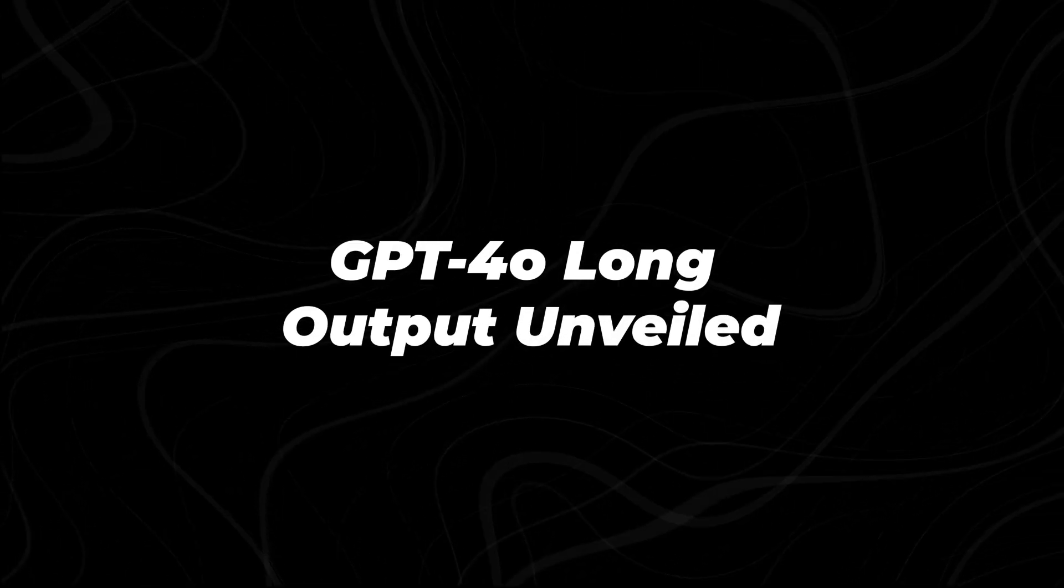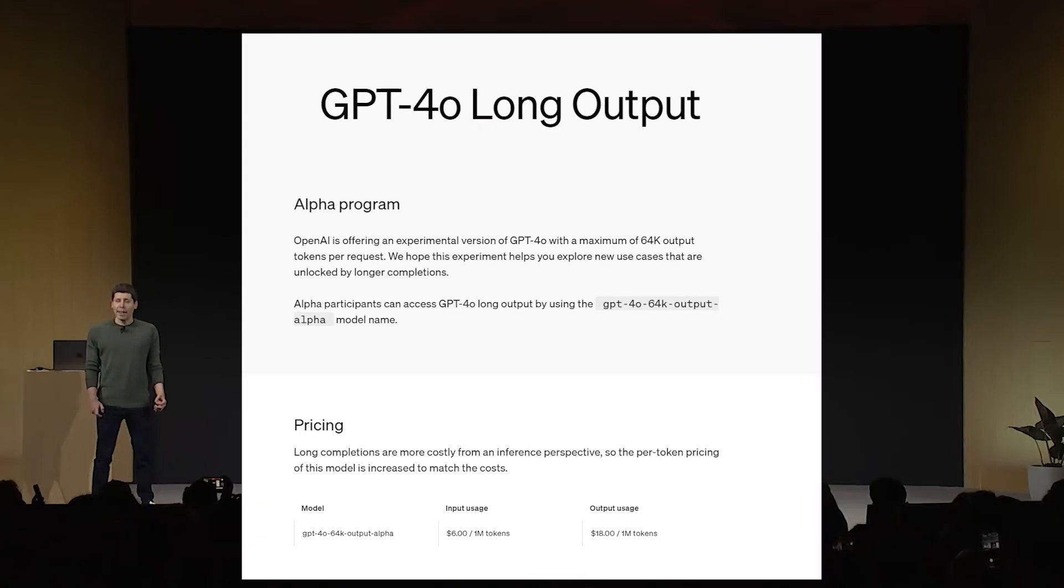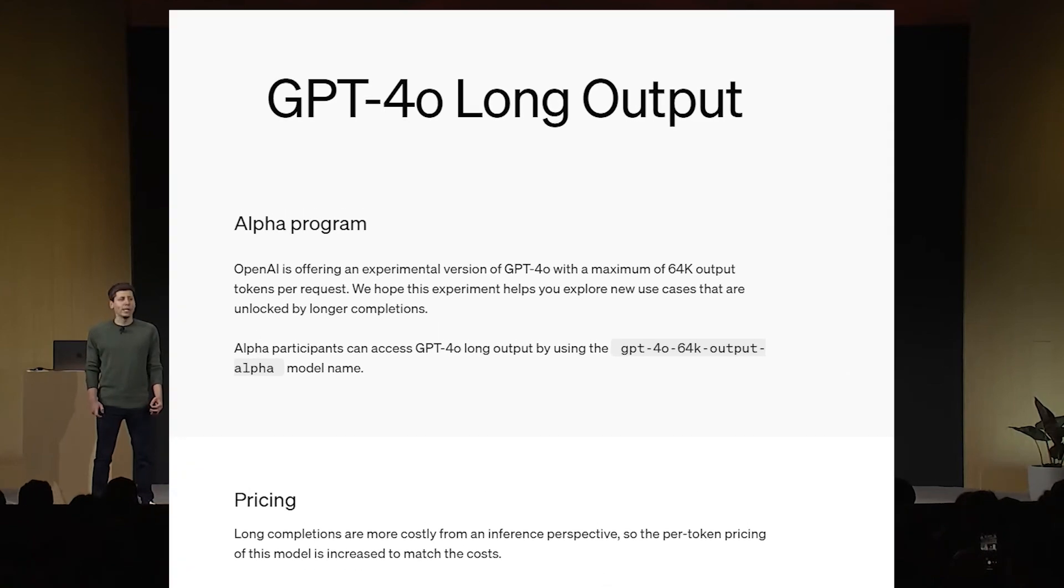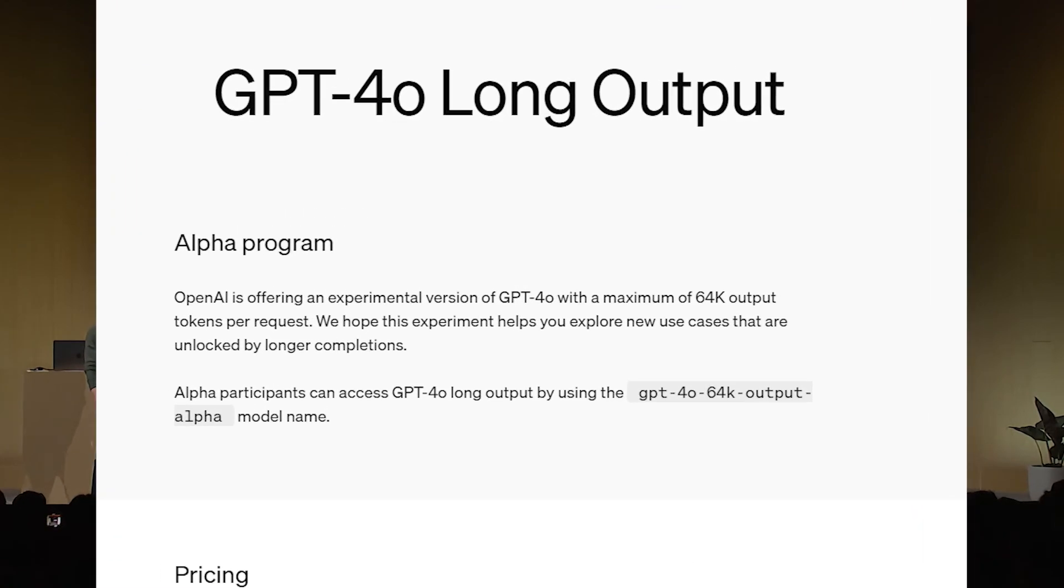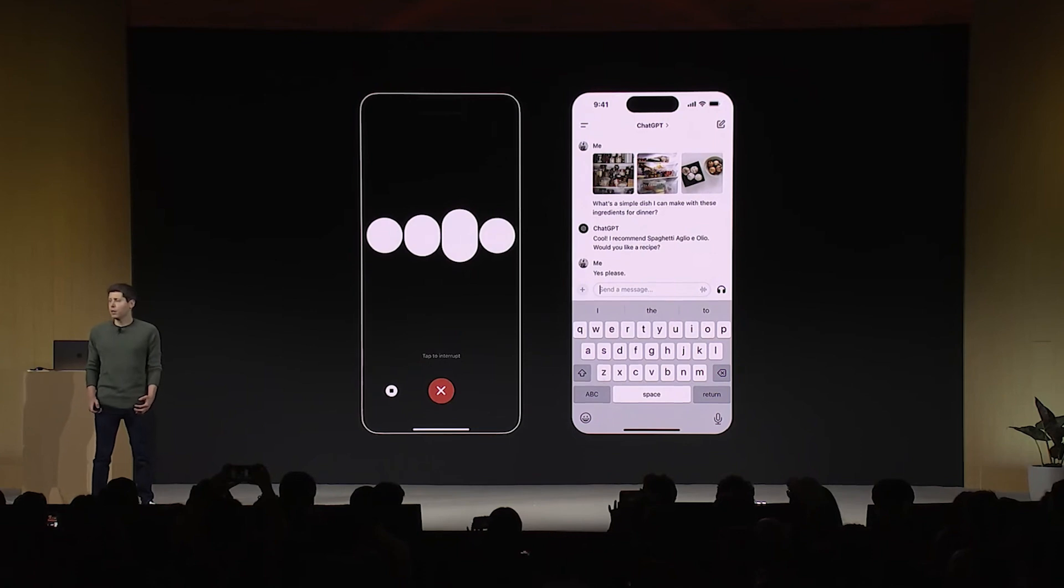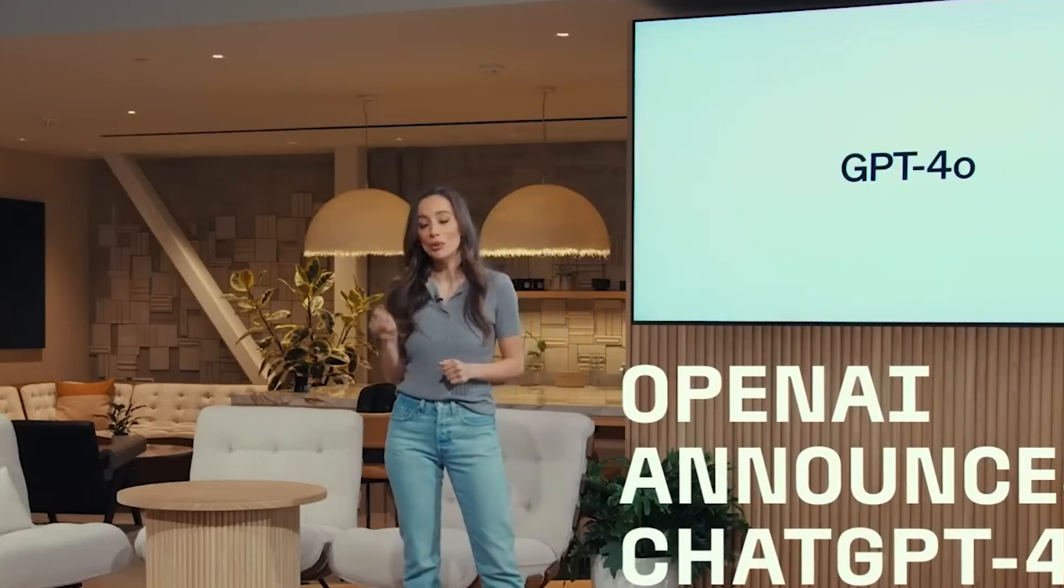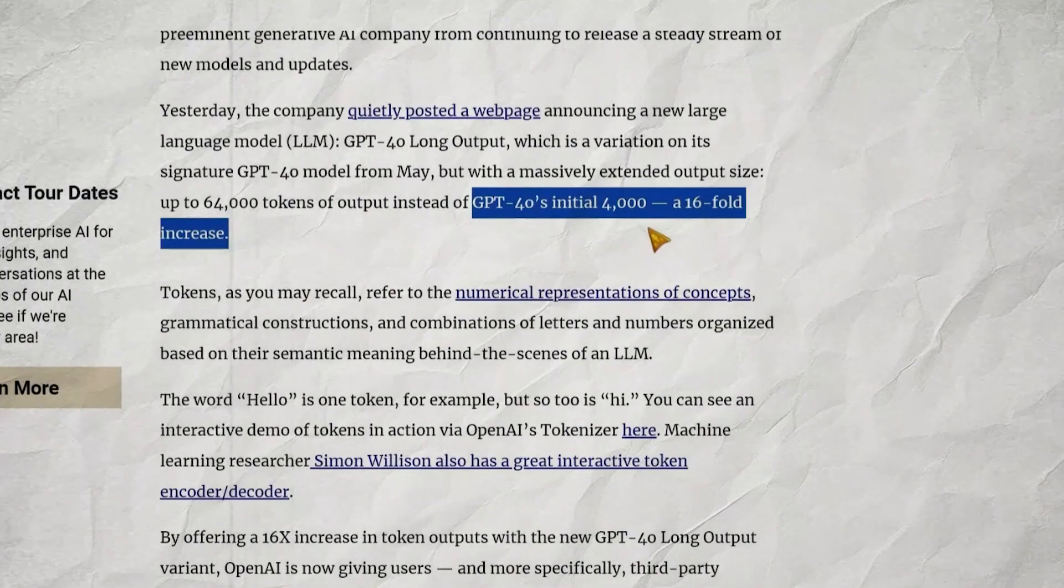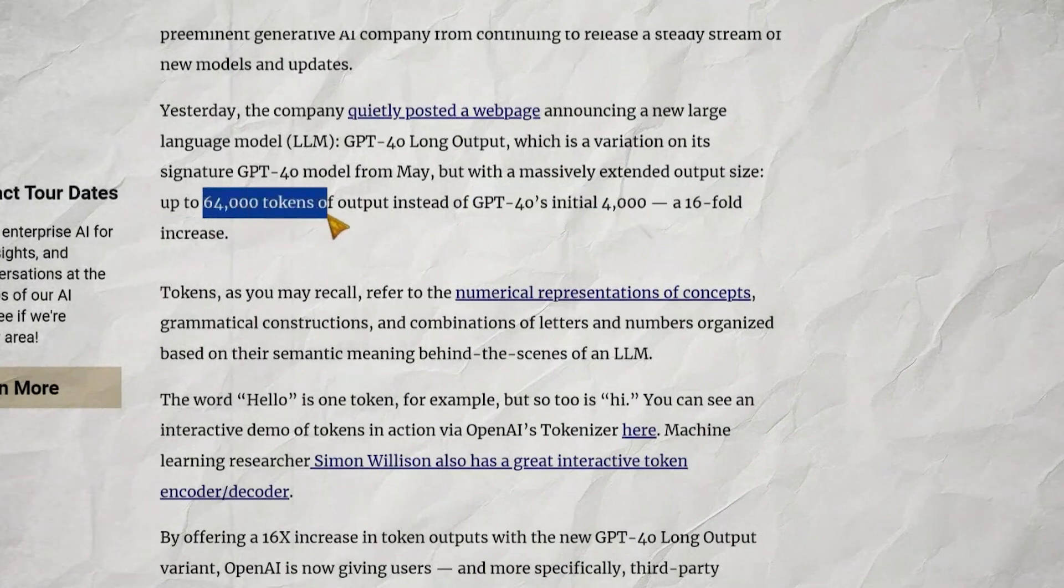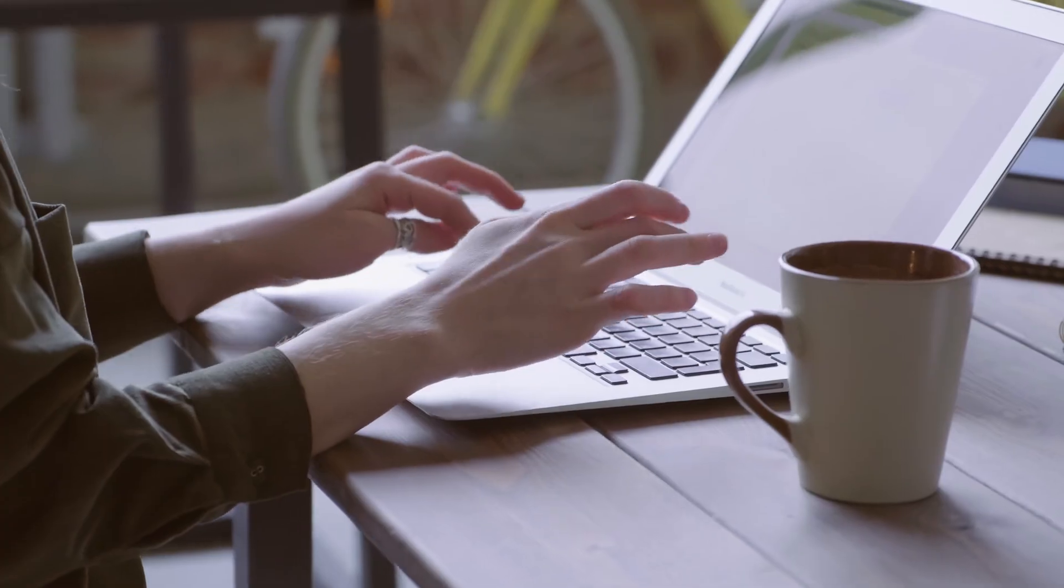GPT-40 Long Output Unveiled. Yesterday, without fanfare, OpenAI released a web page announcing GPT-40 Long Output. This new model isn't just an upgrade, it's a revolution in AI communication. At its core, GPT-40 Long Output is built on the same foundation as the original GPT-40 model released in May. But there's a crucial difference. It can generate responses up to 64,000 tokens long, dwarfing the original's 4,000-token limit.